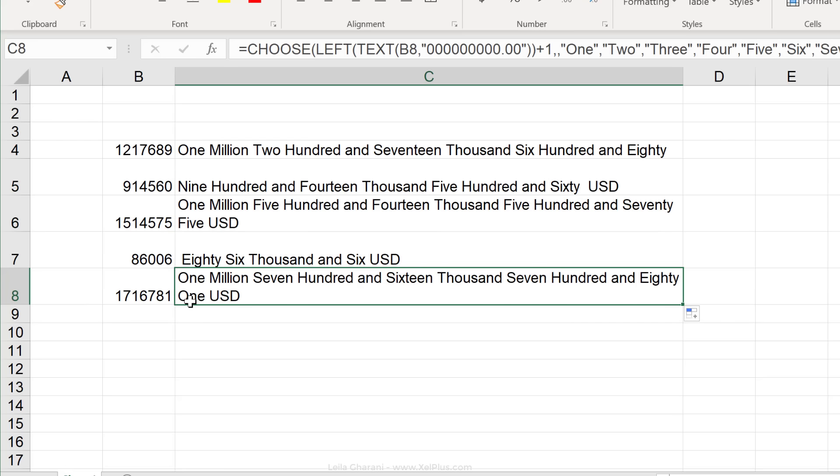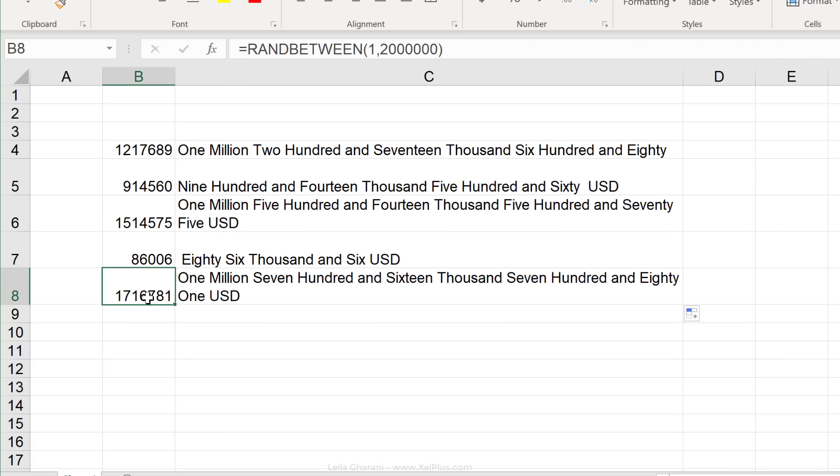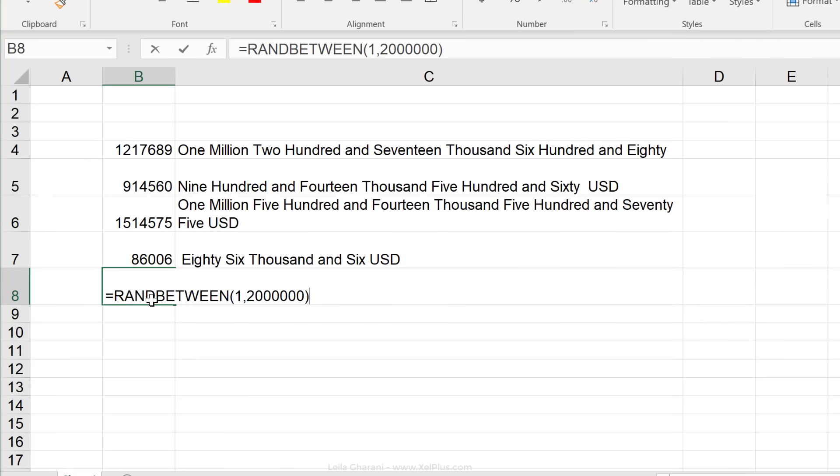Okay. So that looks good. 86,006 USD. And if I just have two, what do I get? Two USD.